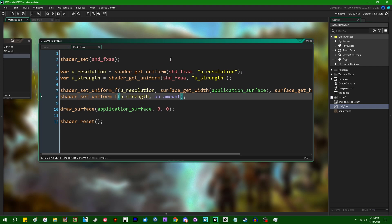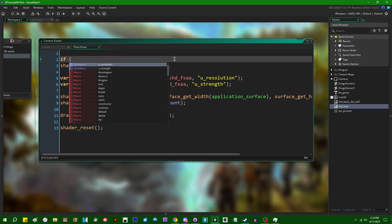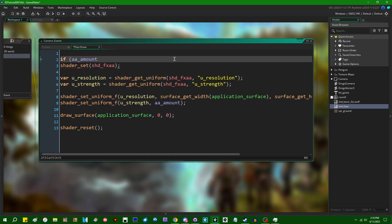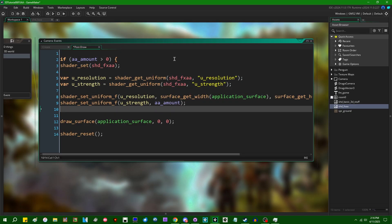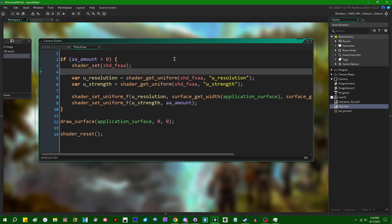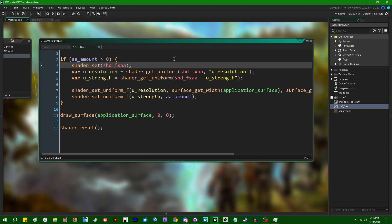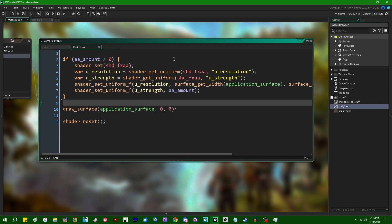And I'm going to stick that in here. We can also say, if you want to turn it off entirely, which I'm going to do because I want to show the computational overhead of this, if AA amount is greater than zero, we'll enable the shader. Otherwise, we just won't enable the FXAA shader and it'll just run with the GameMaker default shader. And we'll be able to see the computational overhead of implementing such a thing.